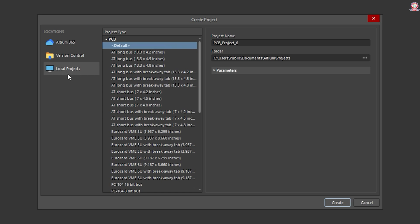You can see the schematic design of the local project. You can see the sheet size as well. For this sheet, you can print the sheets.